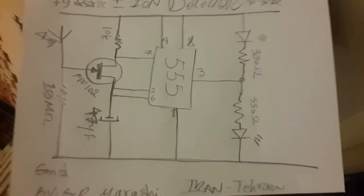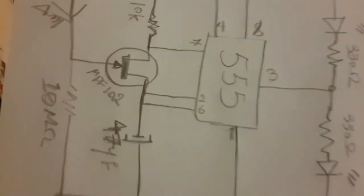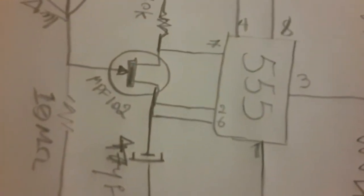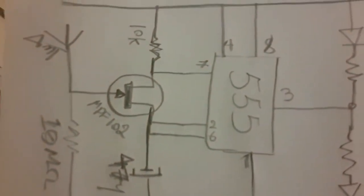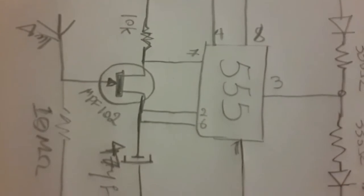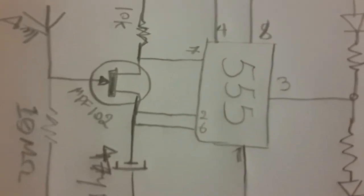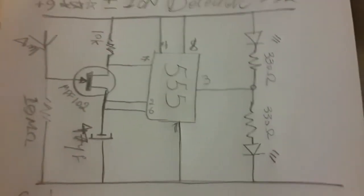I have one MPF102. If you don't have it, go for 2N3818 or any other JFET transistor.